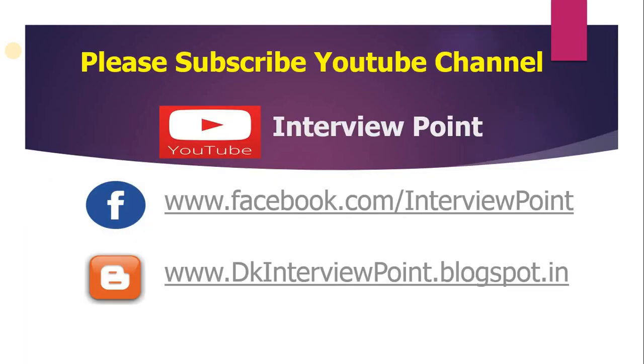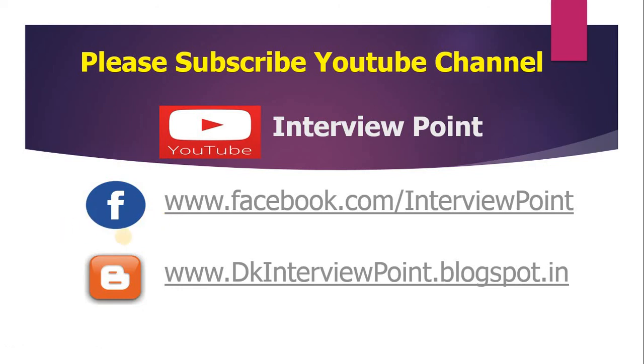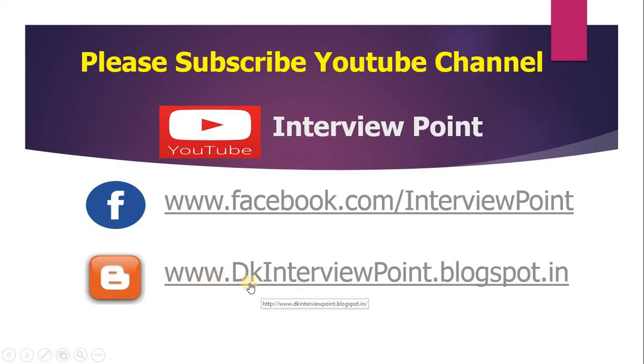For more videos, please subscribe my YouTube channel. And in case if you have any doubt, let me know through your comment and you can meet us on my Facebook page. My Facebook page is www.facebook.com/InterviewPoint. And in case if you need the code of this program, you can visit my blog, www.DkInterviewPoint.blogspot.com. Thank you guys and all the best. Keep learning and stay connected.